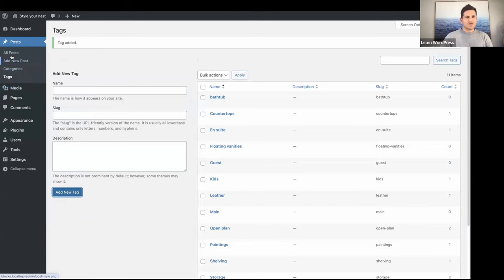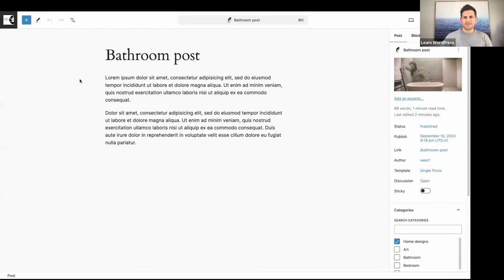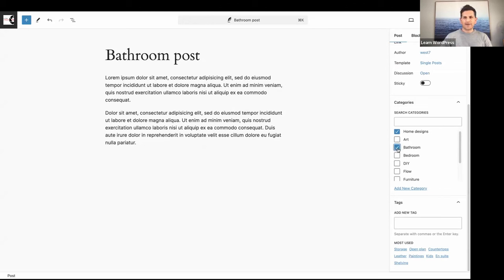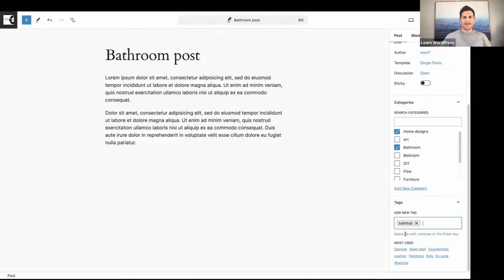Let's go to Posts and open 'Bathroom Post'. In the sidebar on the right you have the option to add a category. At the moment all my posts are in the Home Designs category, so I can assign this post to the Bathroom category. Under Tags I can type 'Bathtub', assign that tag, and hit Save.